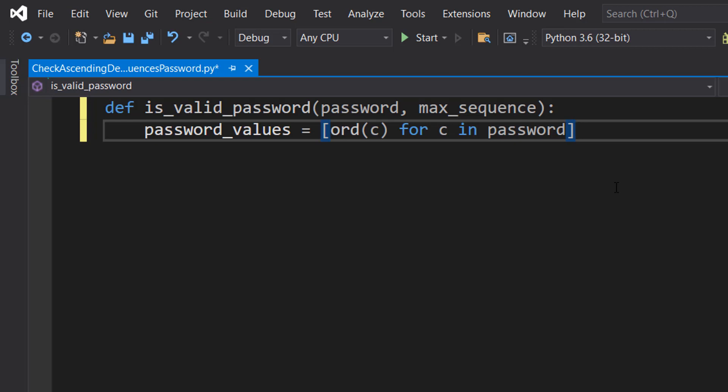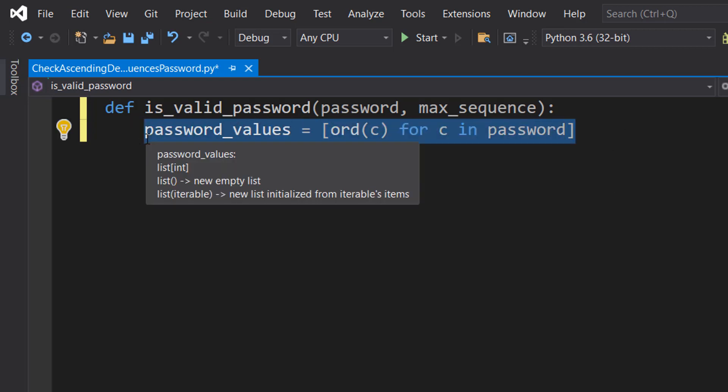We're using list comprehension, which is a quick and compact way of creating a list in Python, so we can just put it all on one line.